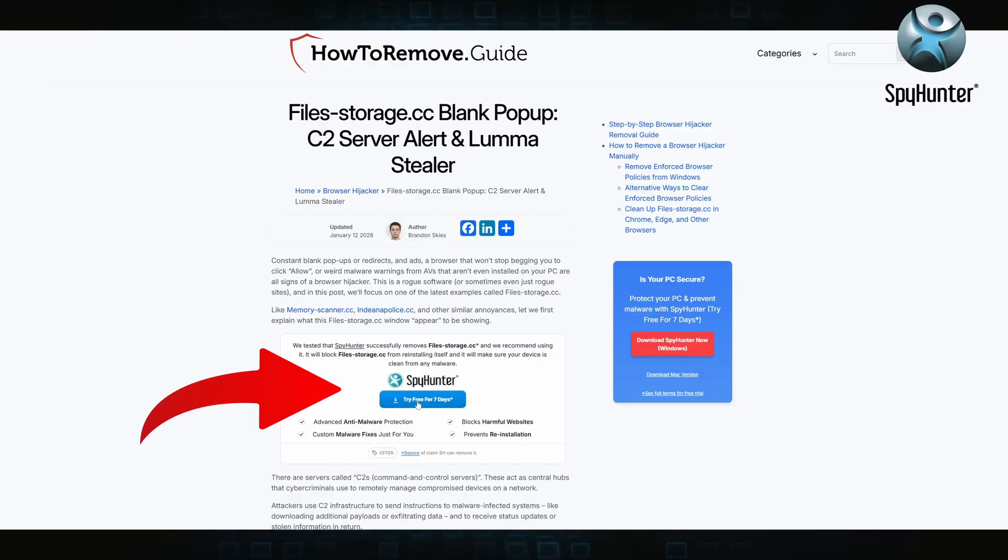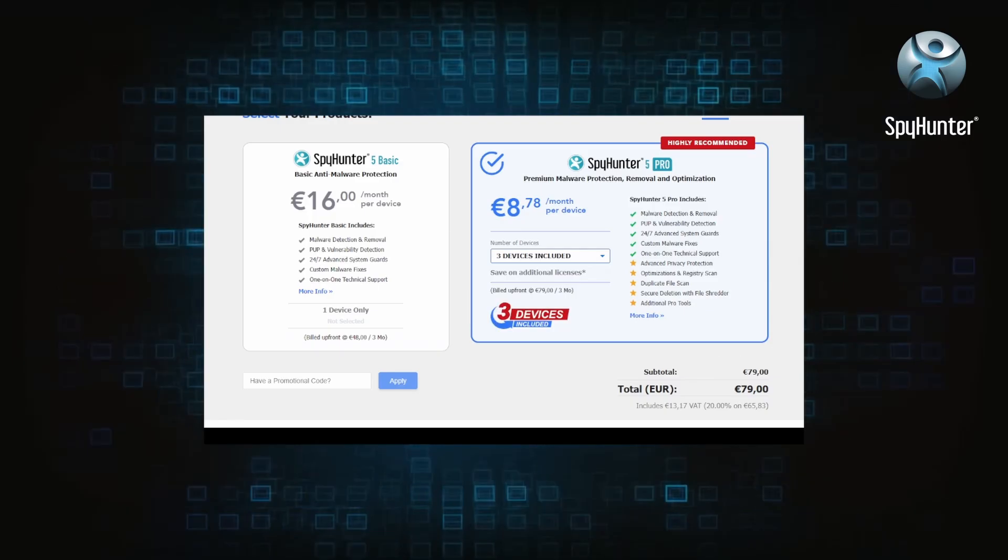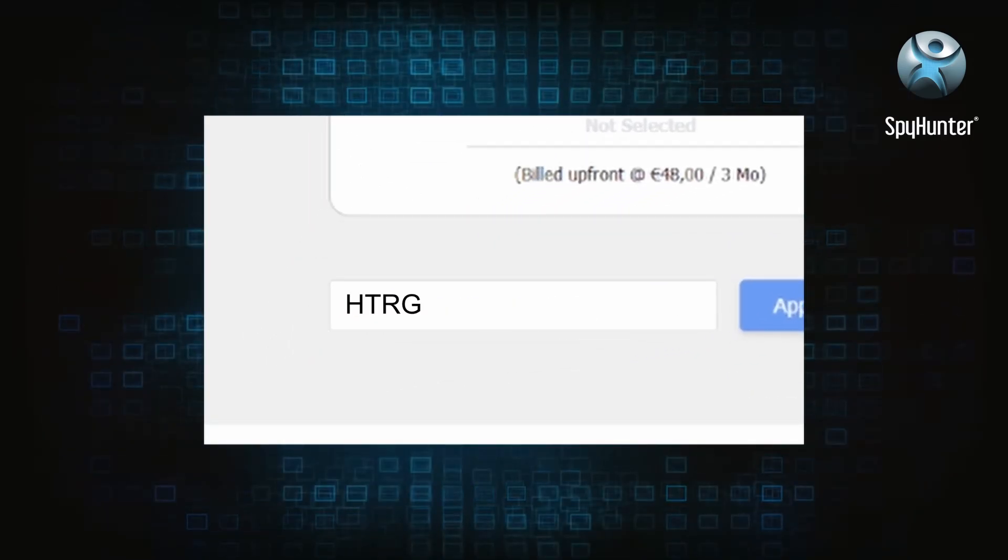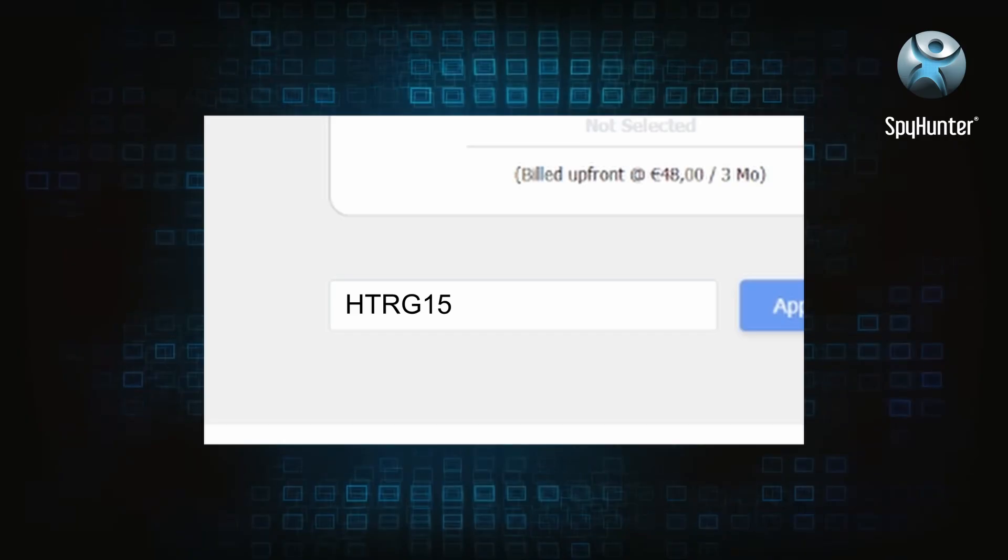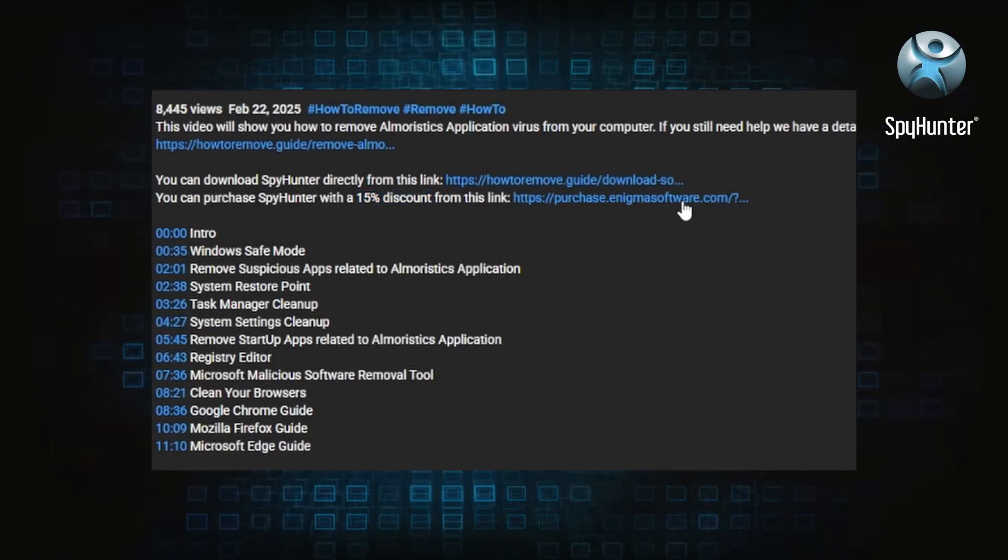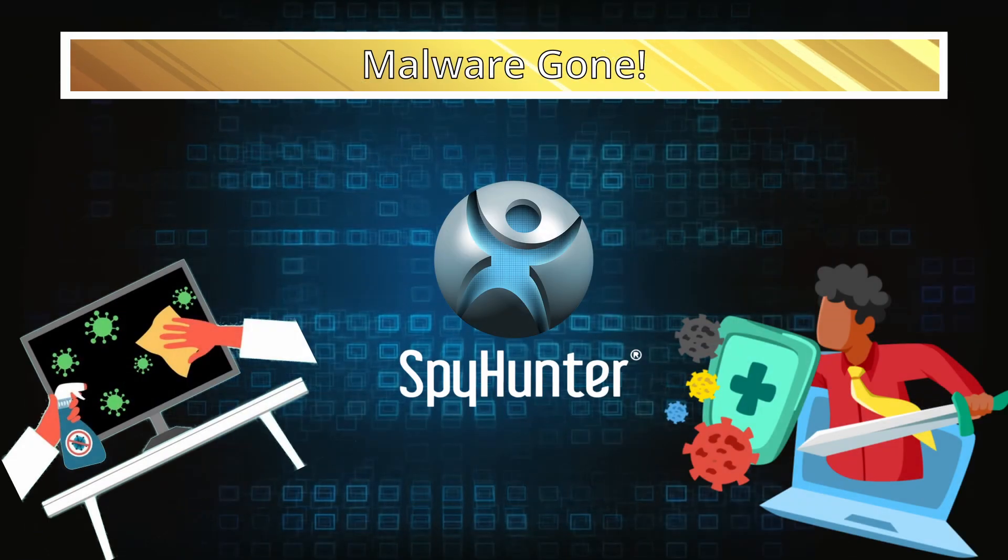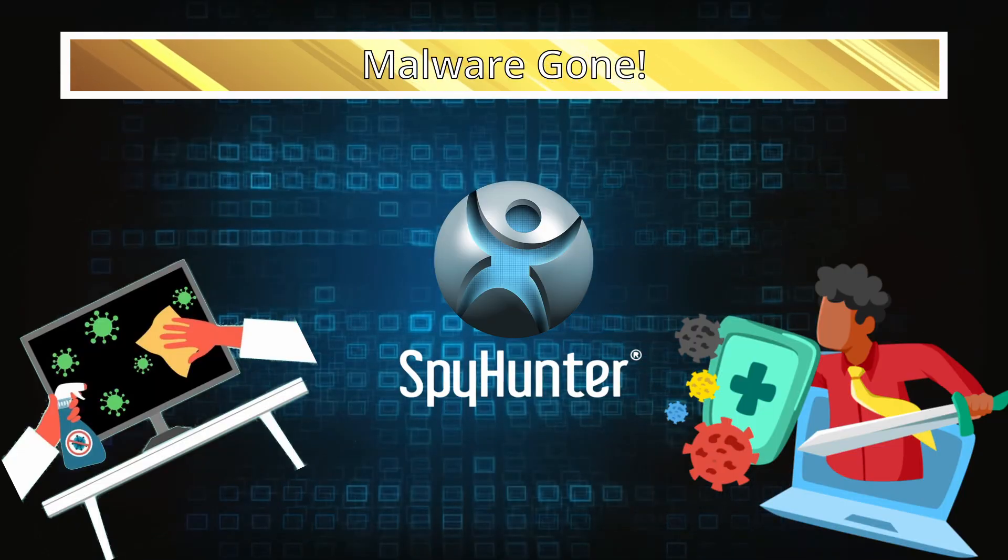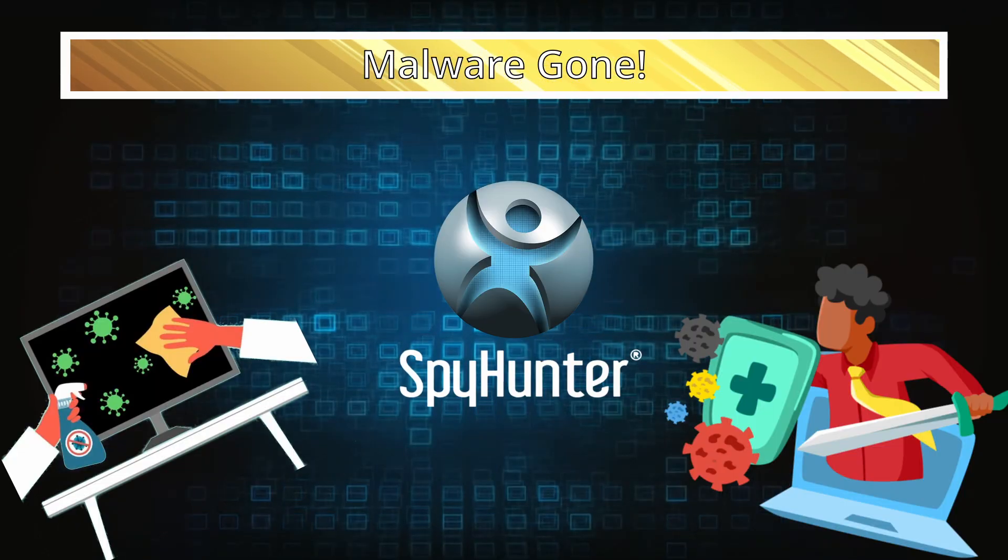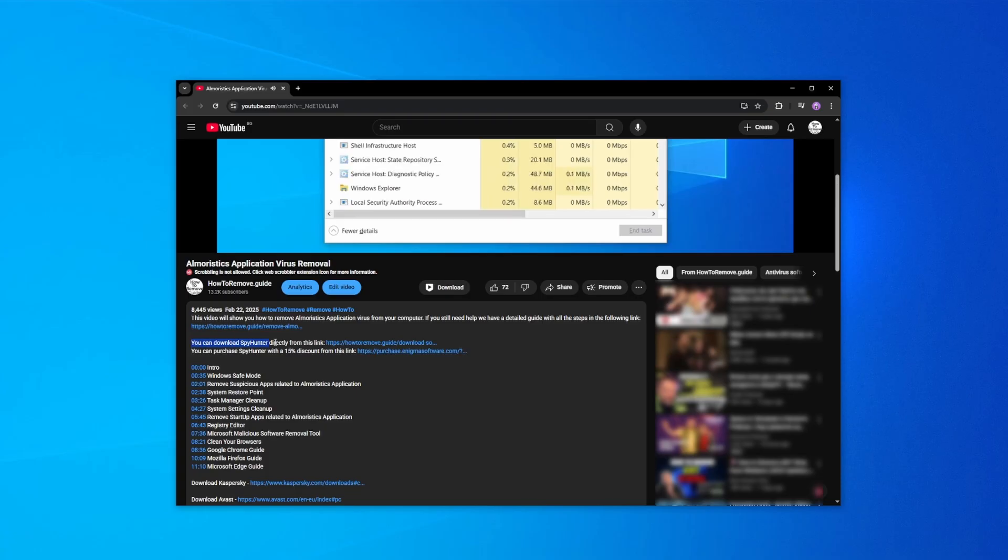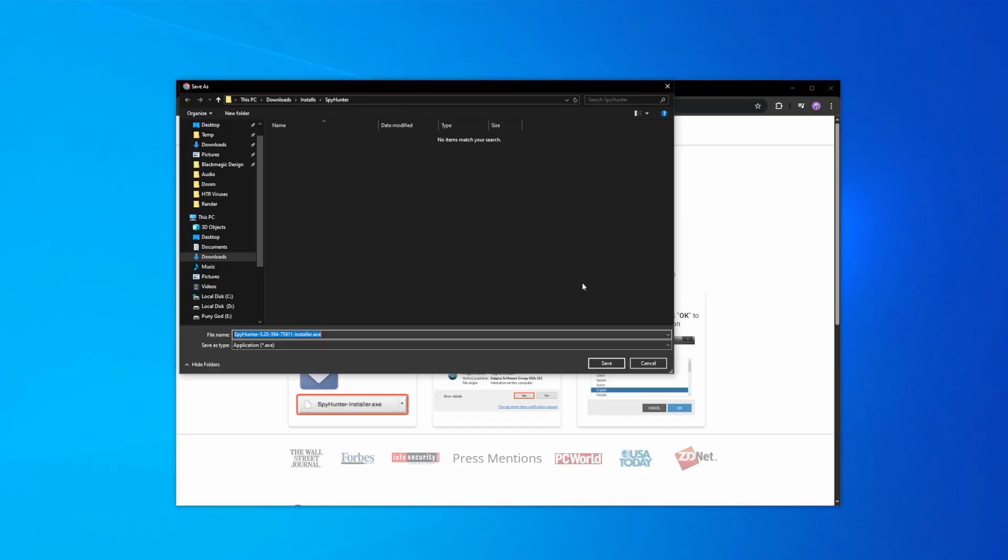You can sign up for a free trial, but if you buy directly you get 15% off with code HTRG15 or by simply clicking the promo link in the description. If you want the future protection, purchasing the tool now to get the discount is definitely worth it.